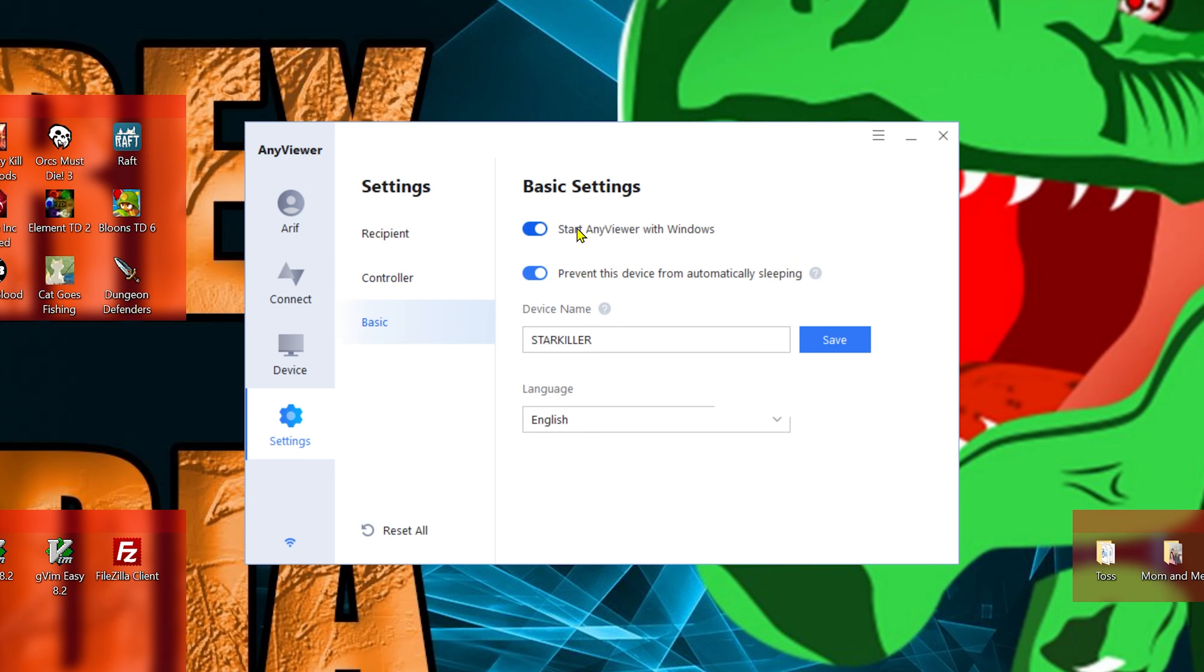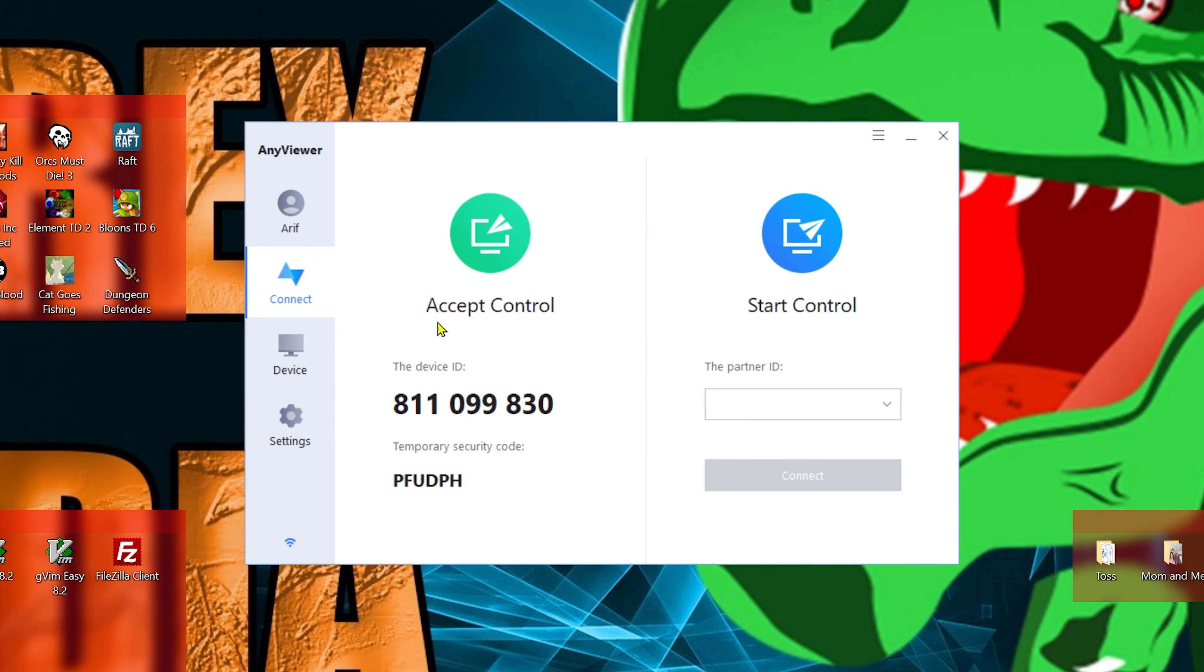Next, we have Basic. Start any viewer with Windows, I'm going to turn that off. And then prevent this device from automatically sleeping, I'll also turn that off because I like my computer to sleep when I'm not here. Let's go back to the connect screen.